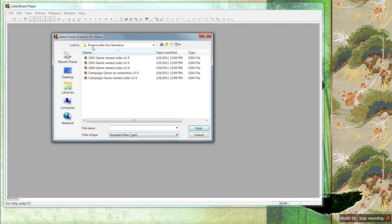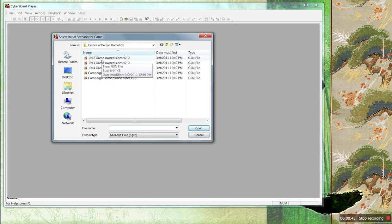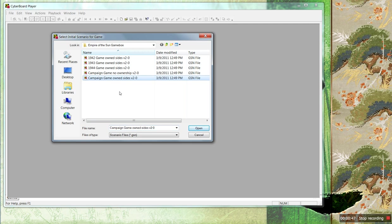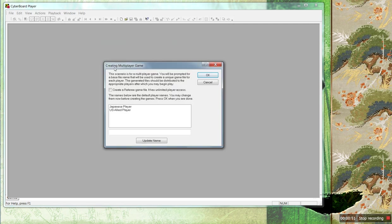Go to where your game box is. Depending on which game you chose, there are going to be various scenarios. Sometimes there's only one. Some games don't have scenarios. But let's say we're going to play the campaign game — choose it. That's the game.